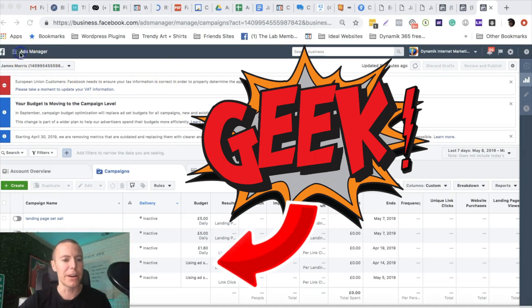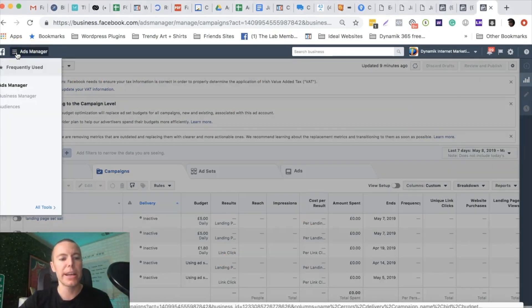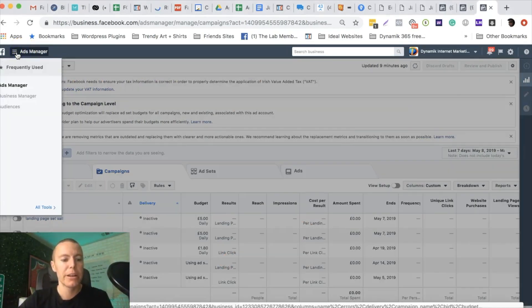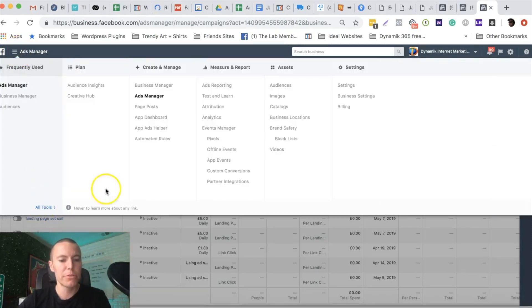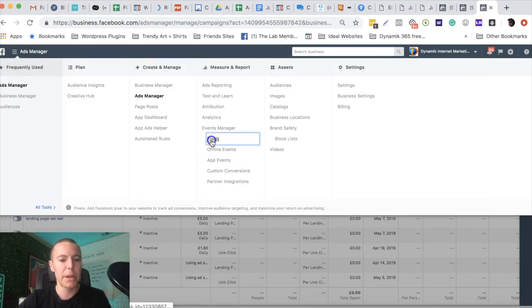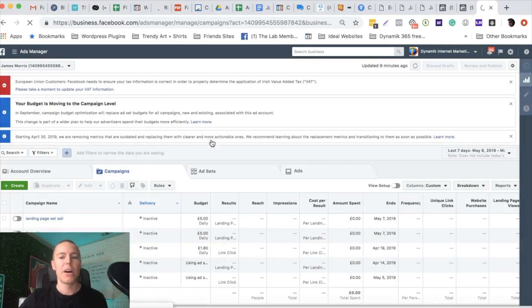Here's what you do guys. In your Ads Manager account, click on the hamburger top left hand corner, all tools, and we're going to go to pixels.